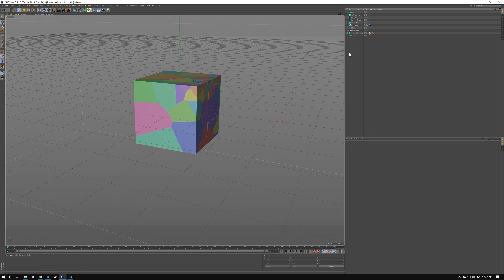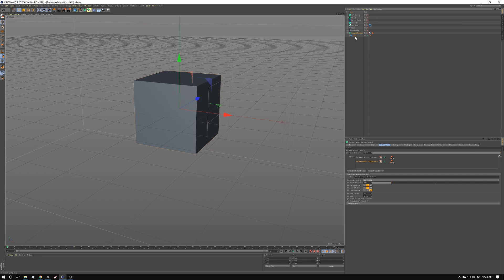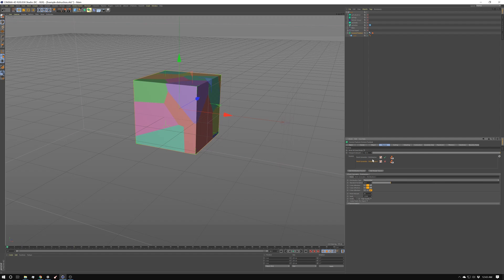First, we're going to start off with a simple scene, and then we're going to go a little more complicated. I'm going to start by creating a cube. Then I'm going to go into MoGraph and grab the Voronoi fracture. I'm going to put the cube as a child, and then by default, it gives you a point generator distribution.